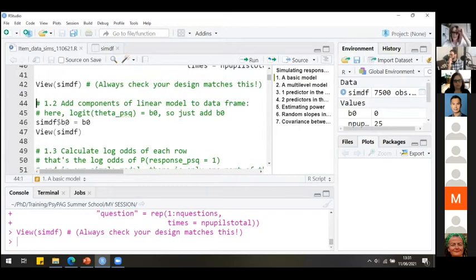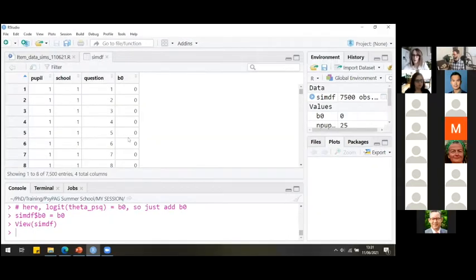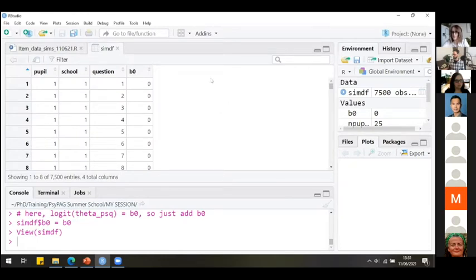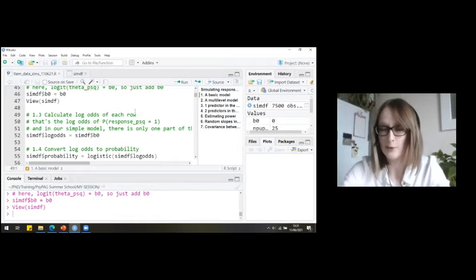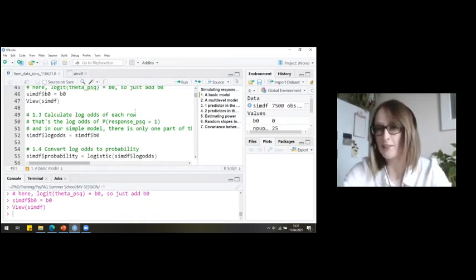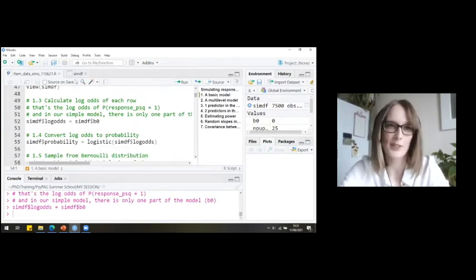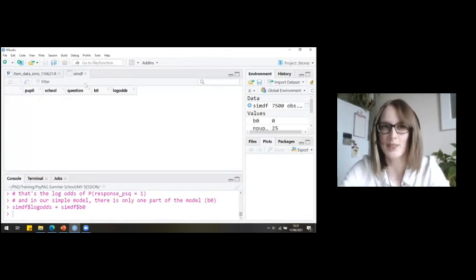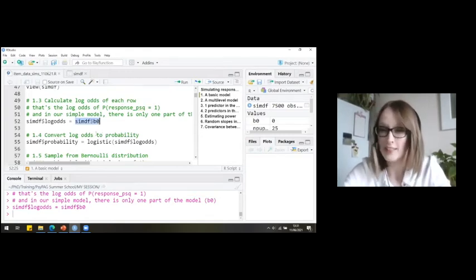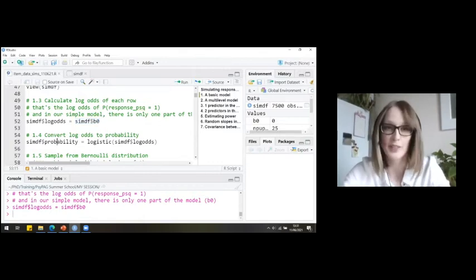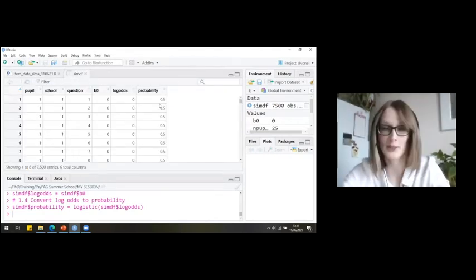I add a column for the intercept beta zero — a whole column of zeros because the intercept applies to everyone. Then I calculate the log odds for each row, which right now is just zero since there's nothing else in the model. I then convert that log odds to probability using the logistic function, which gives us 0.5 — as expected. Always check you're getting the numbers you expect.